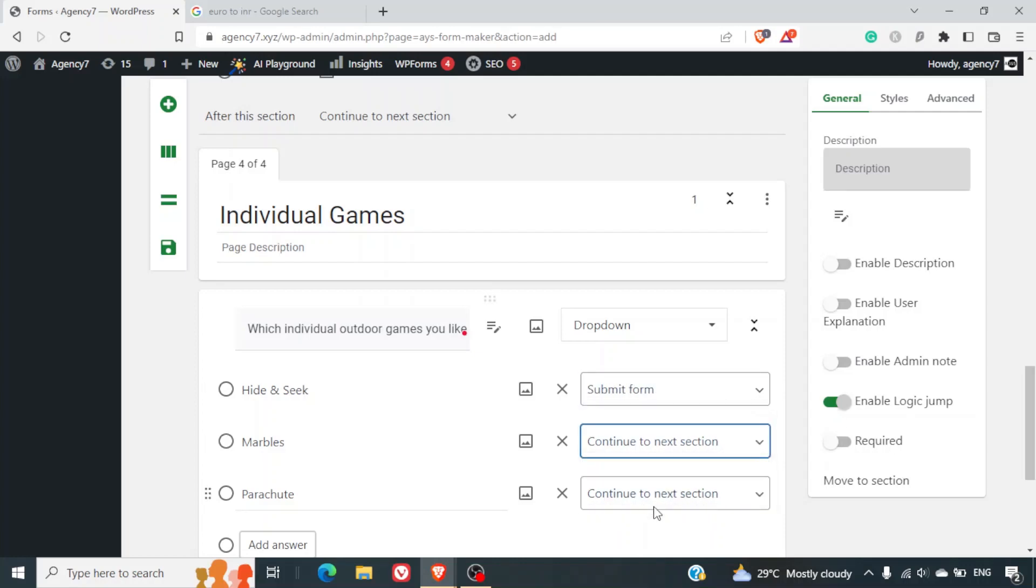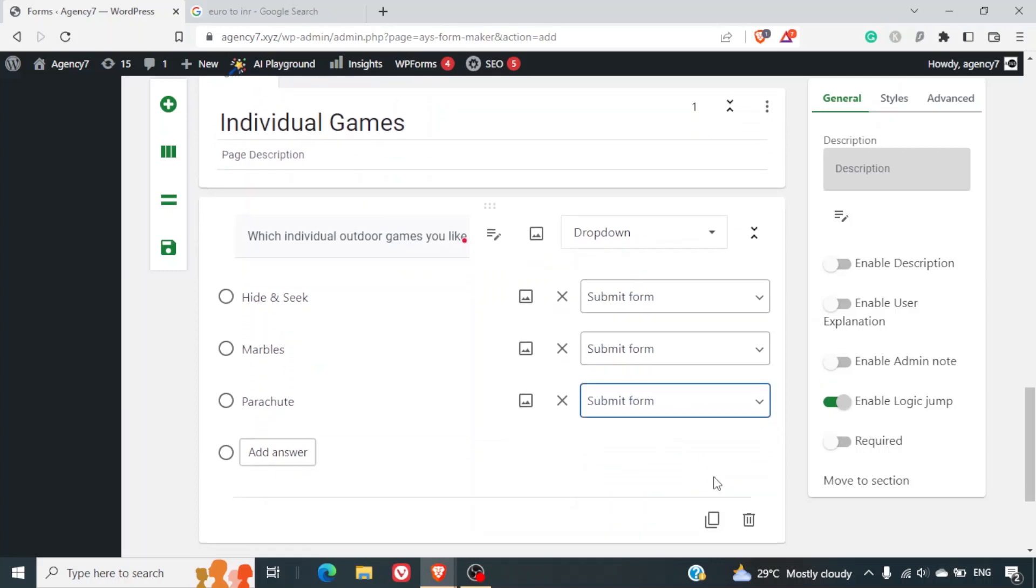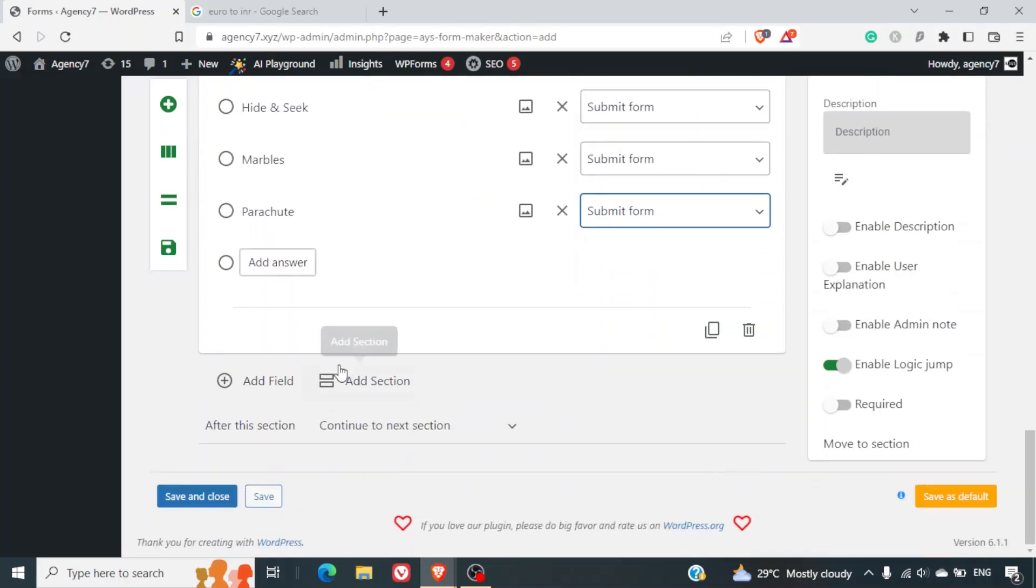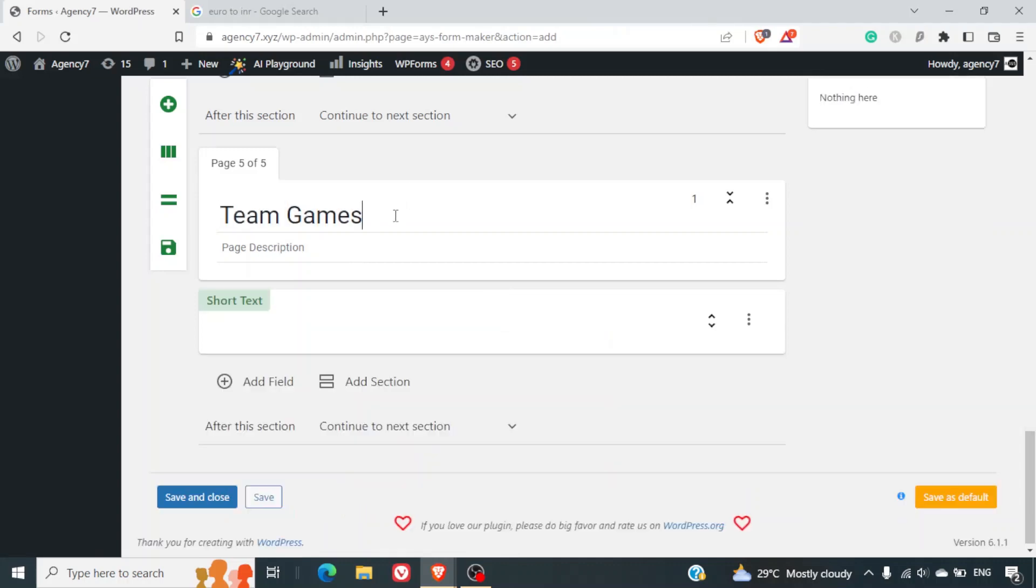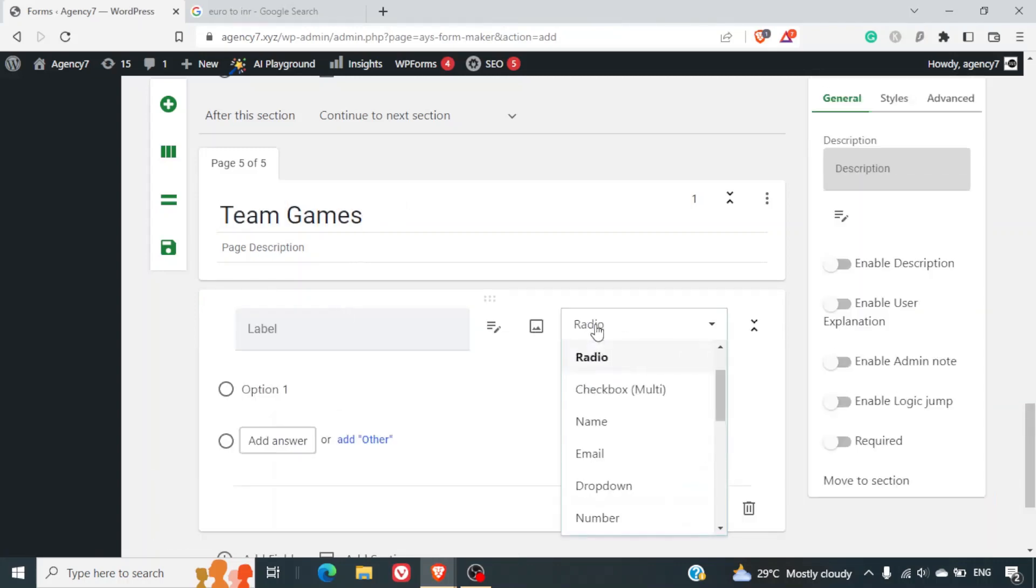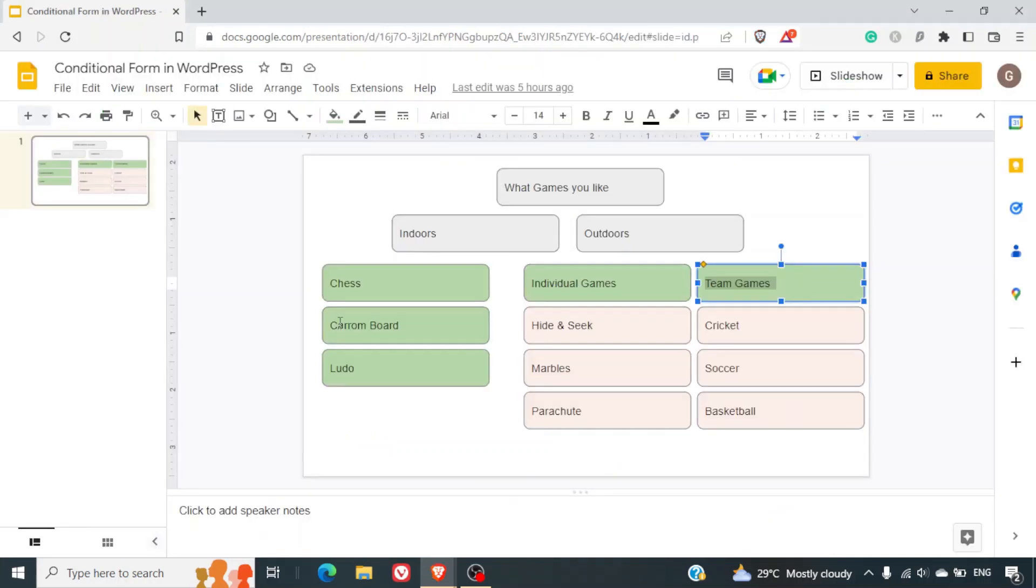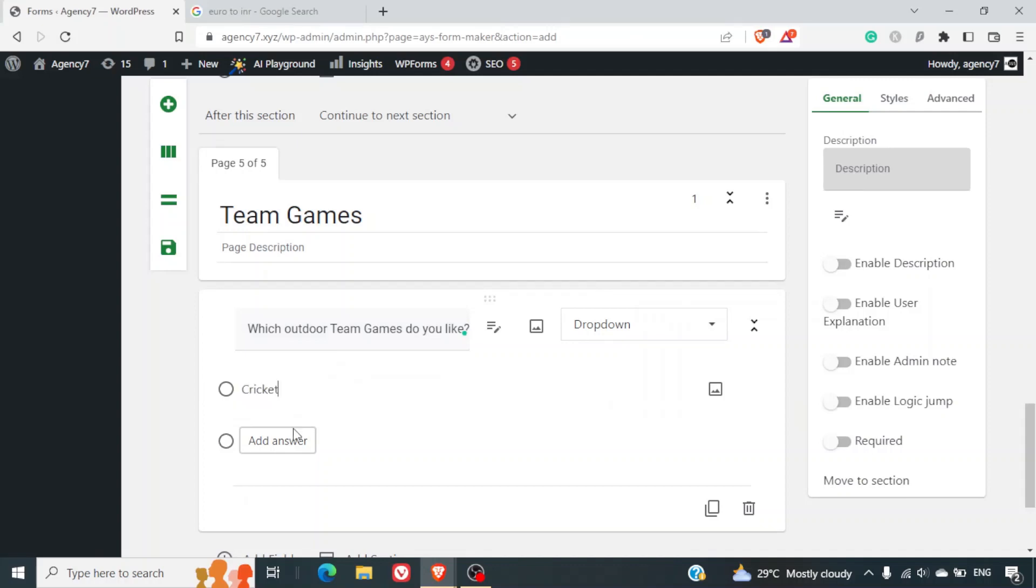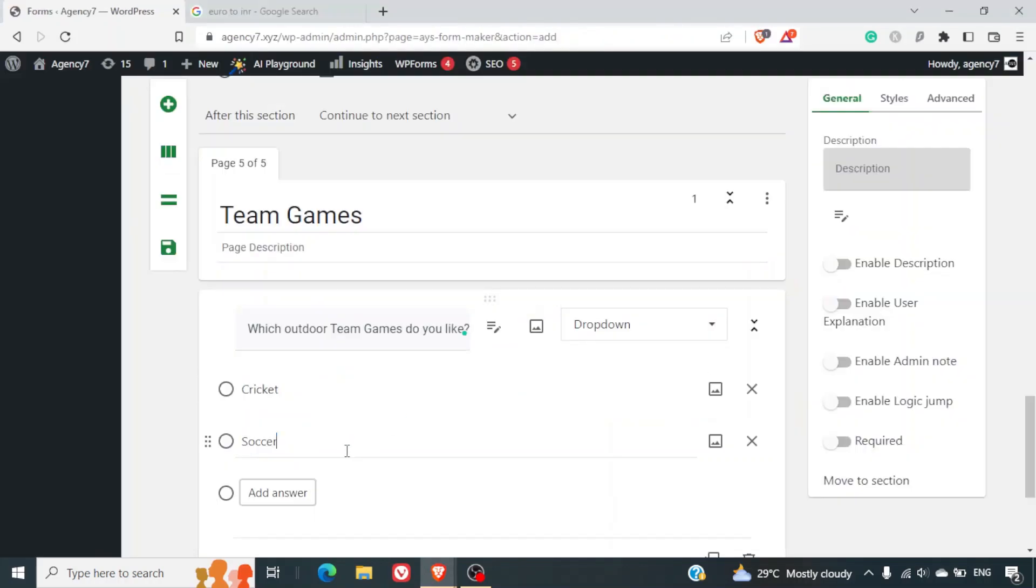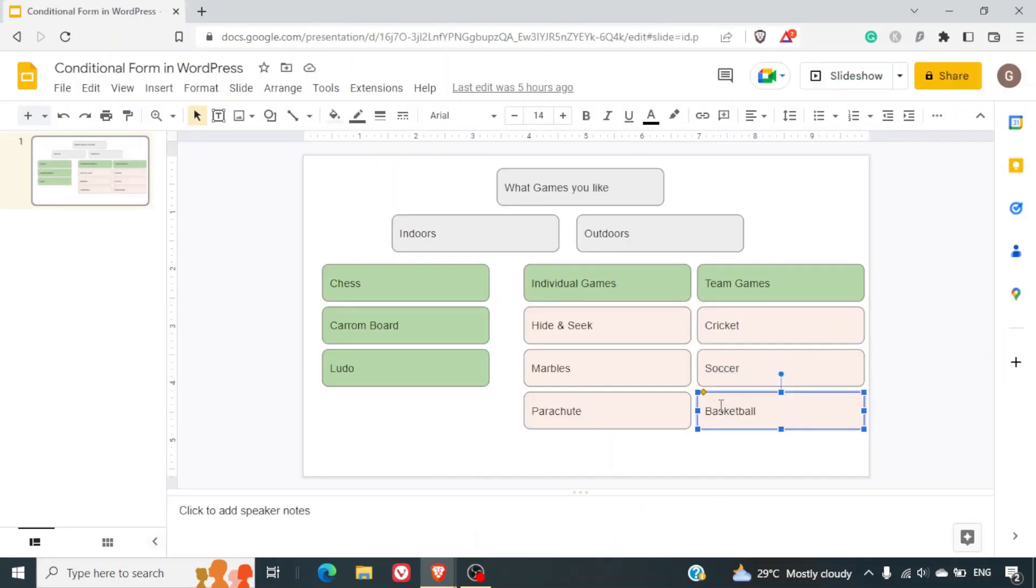Similarly we will have one section for team games. And here we will have a drop-down: which outdoor team games do you like. So we'll select cricket, soccer, basketball.